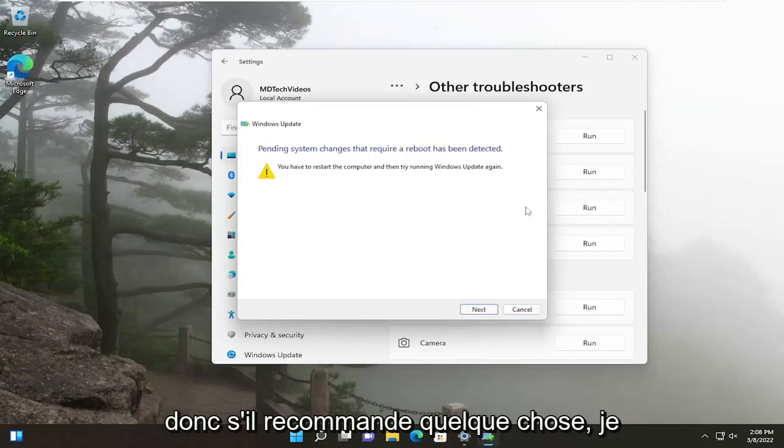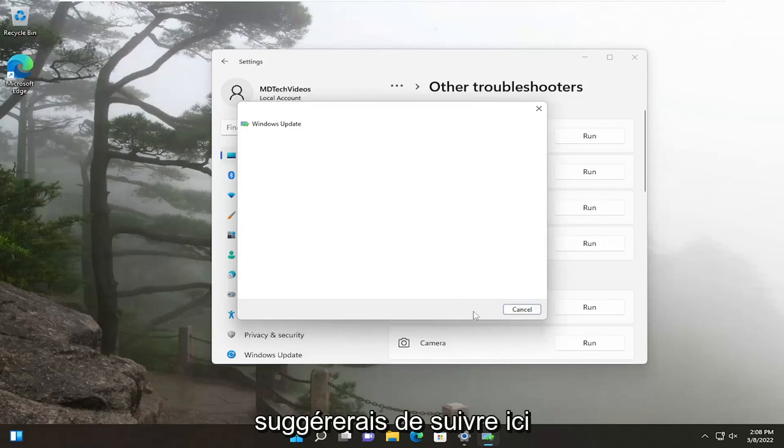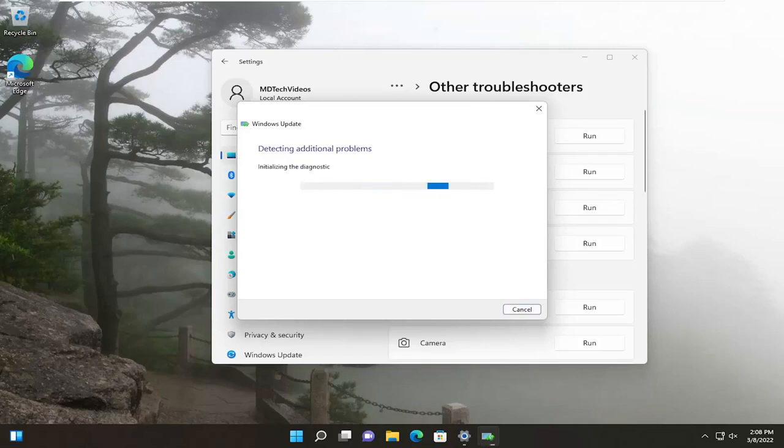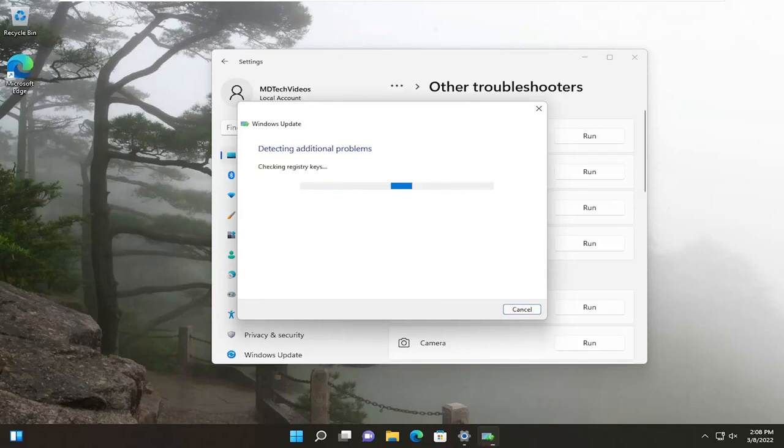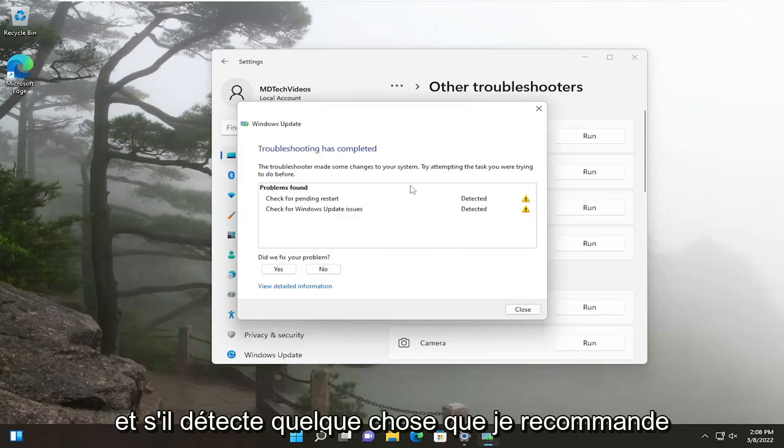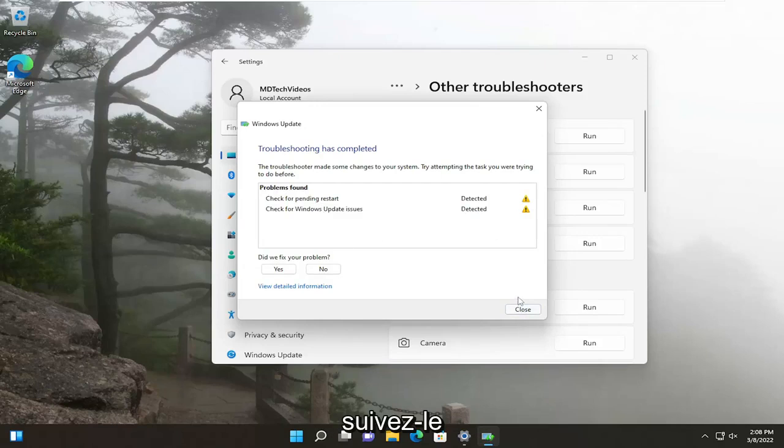So if it recommends anything, I would suggest following along here. And if it detects anything, I recommend following along with it.